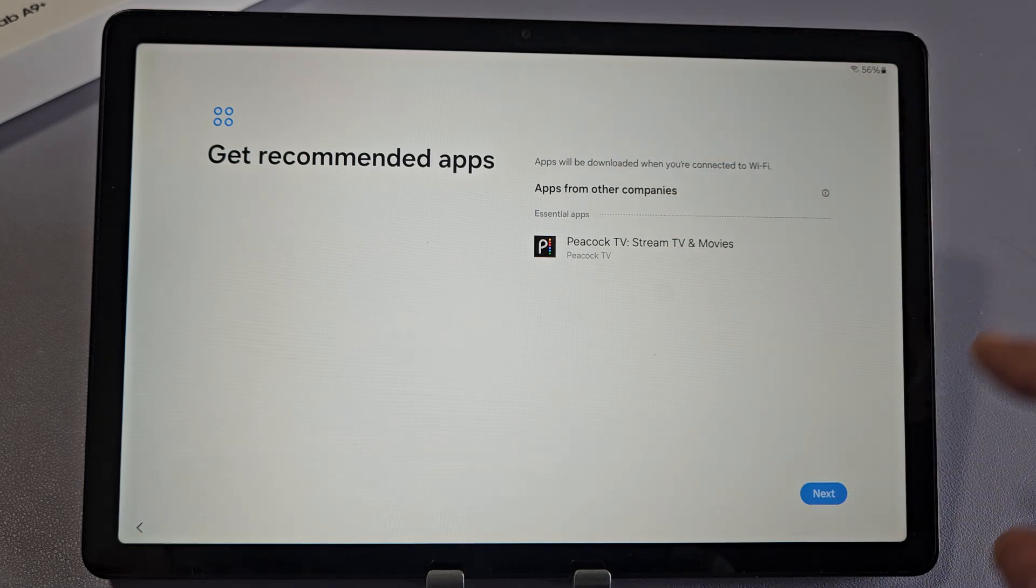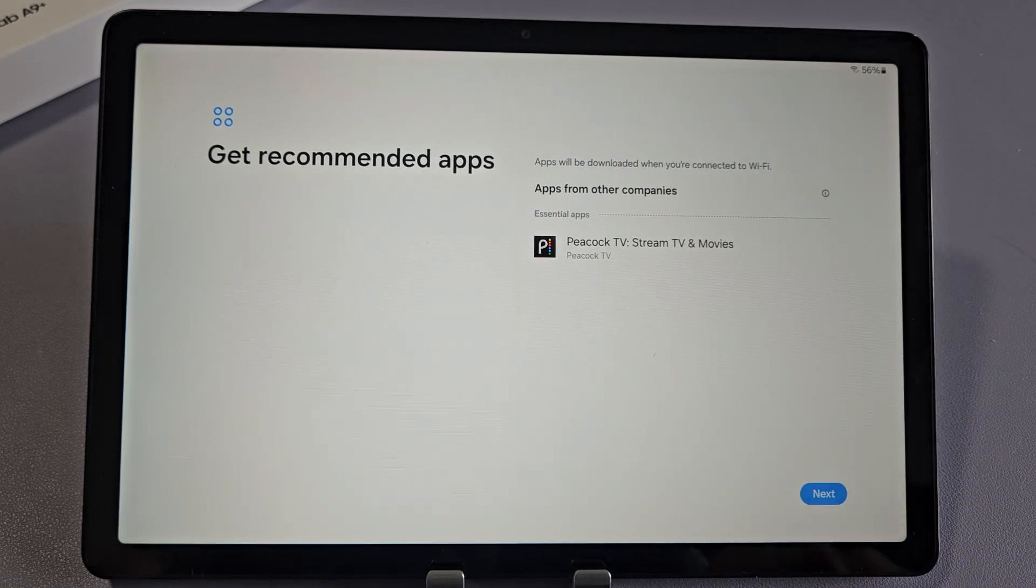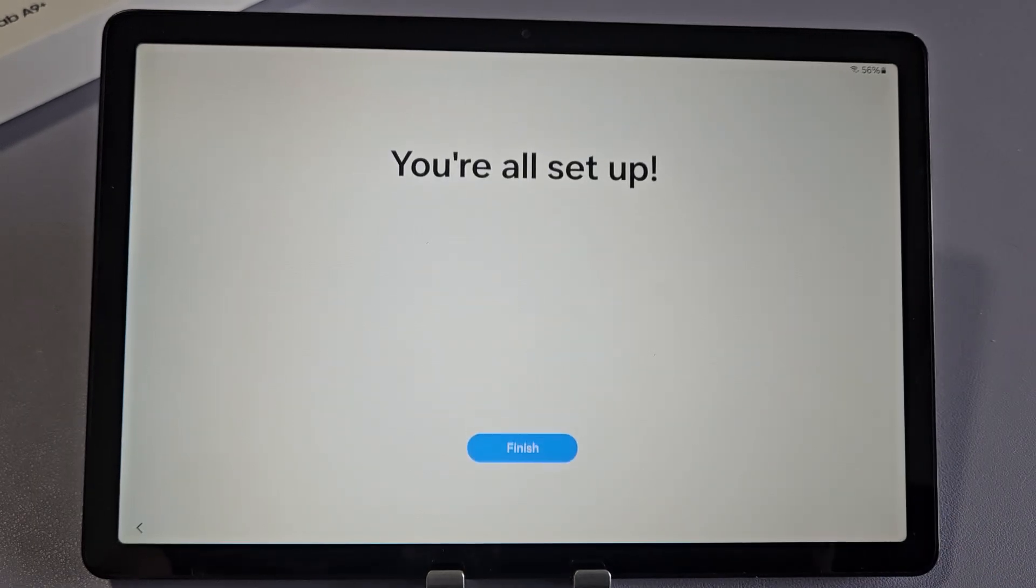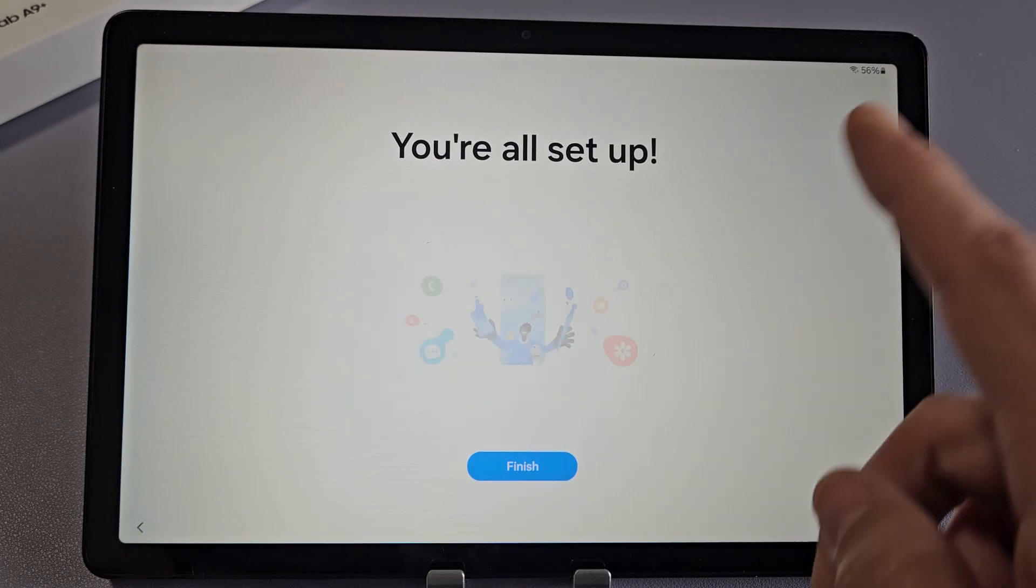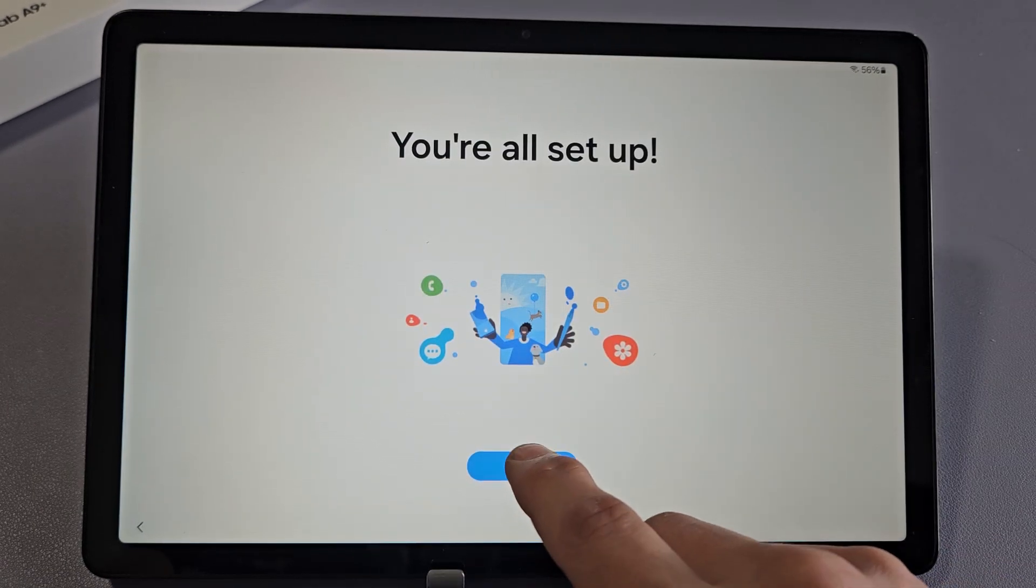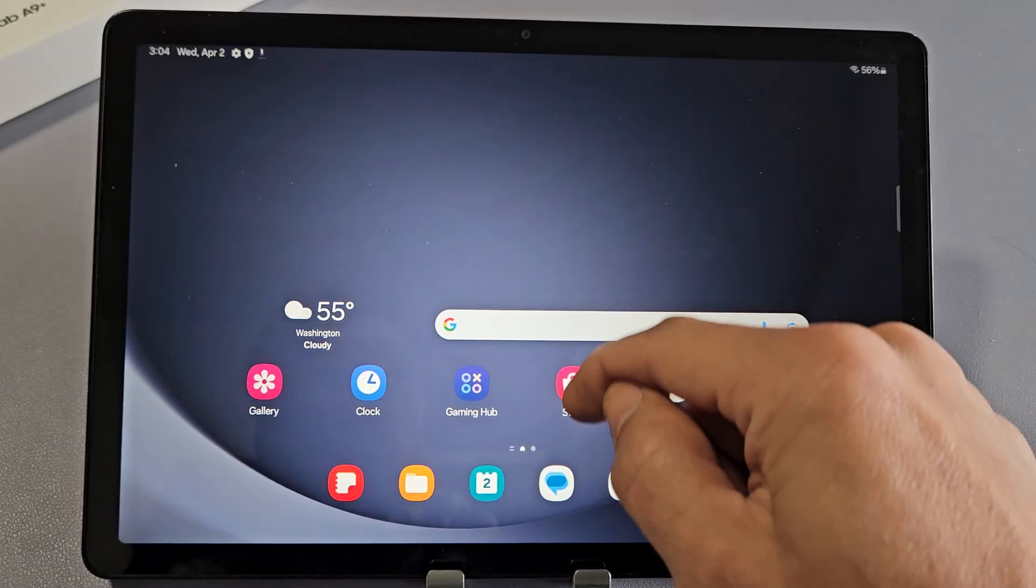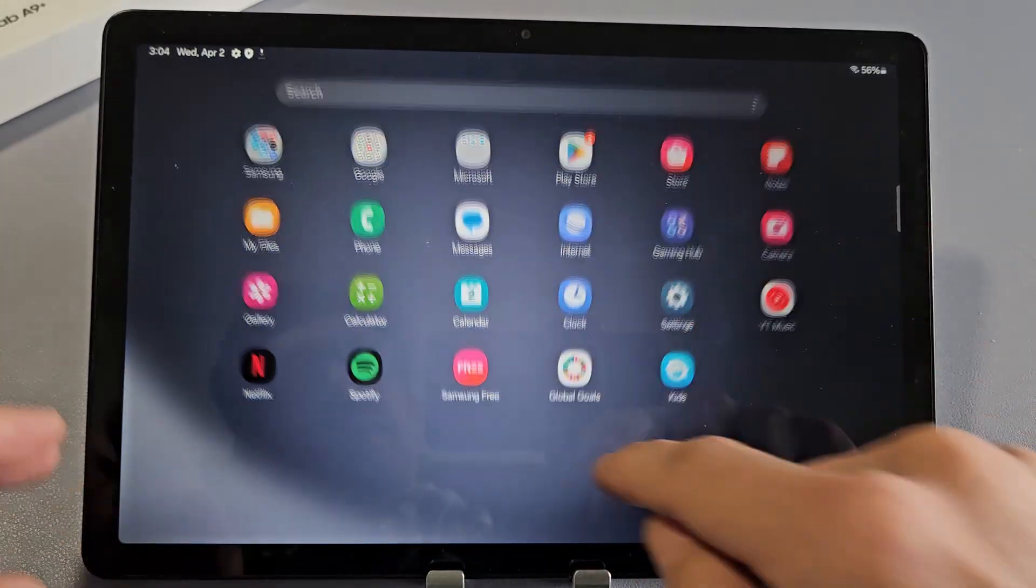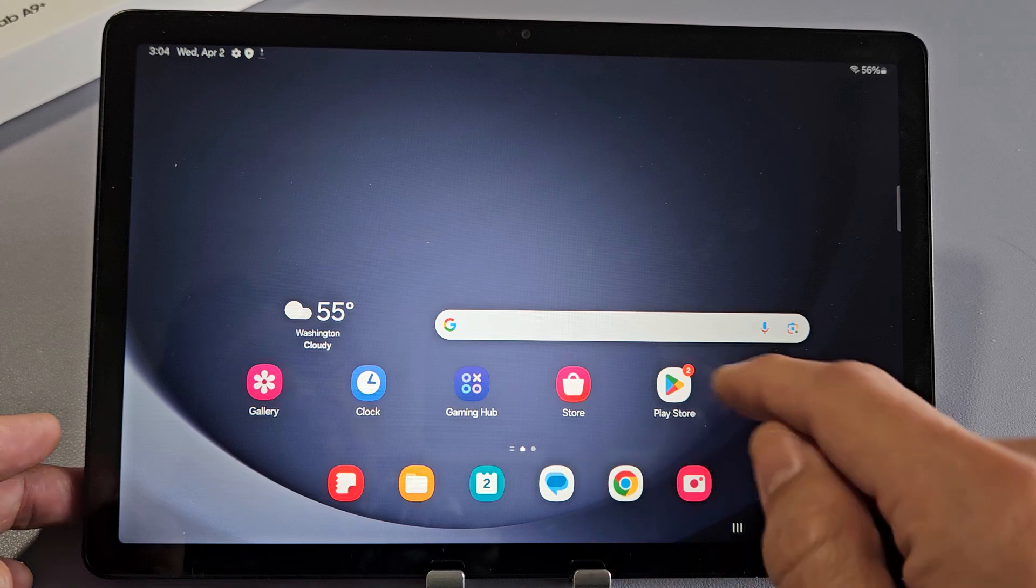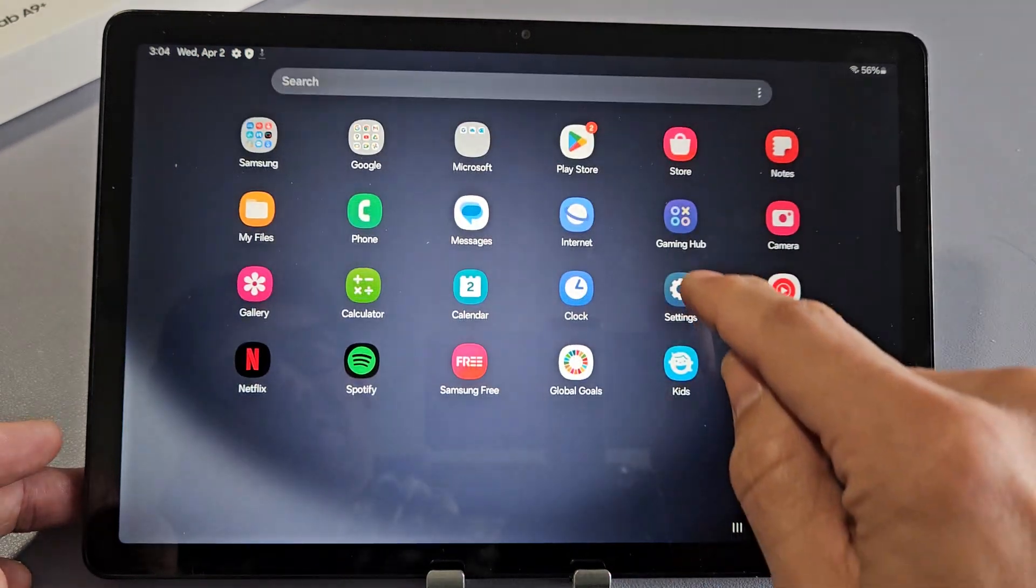It says Get Recommended Apps. I'm going to tap on Next here. Click on Finish. And voila. We are now finished.